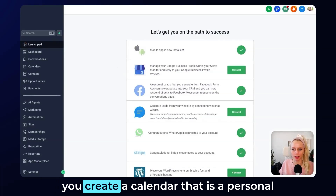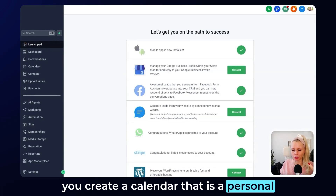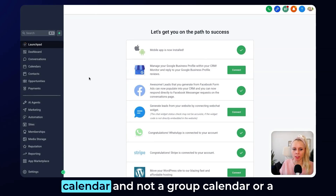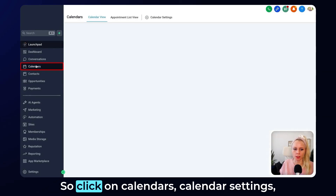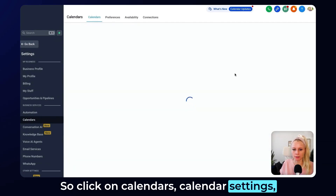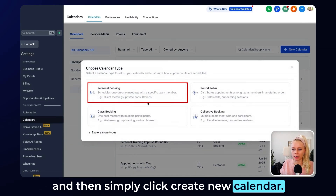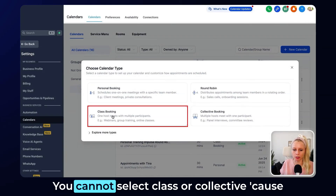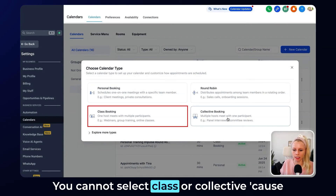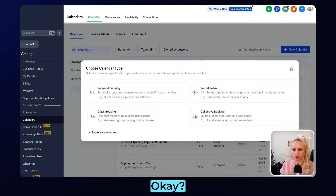First, you want to make sure that you create a personal calendar and not a group or collective calendar, because they don't work. Click on Calendars, then Calendar Settings, and simply click Create New Calendar. Here you would have to select Personal Booking. You cannot select Class or Collective because WhatsApp will not work with those.